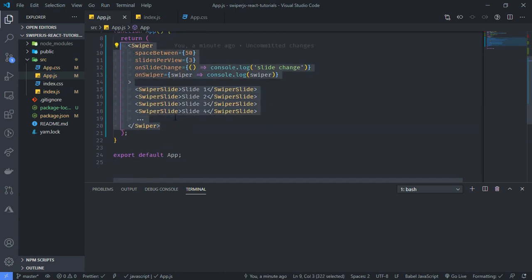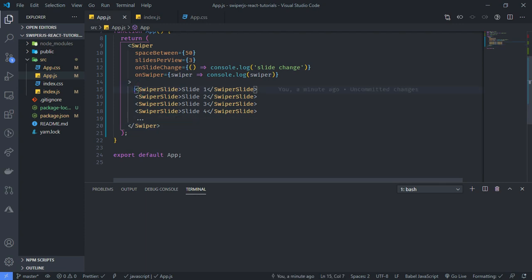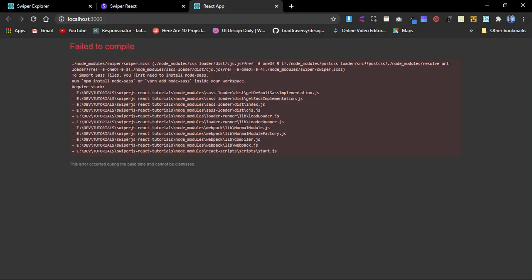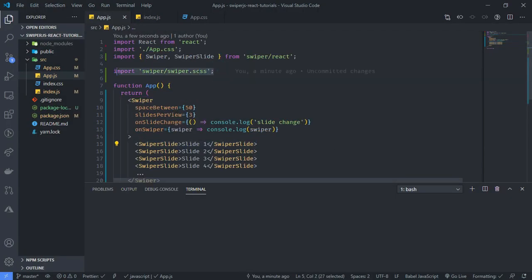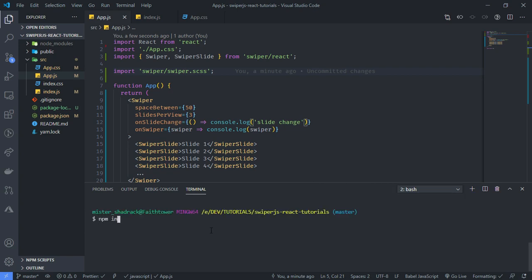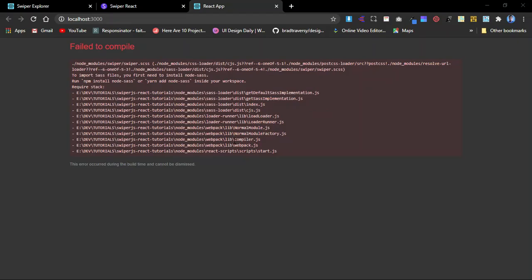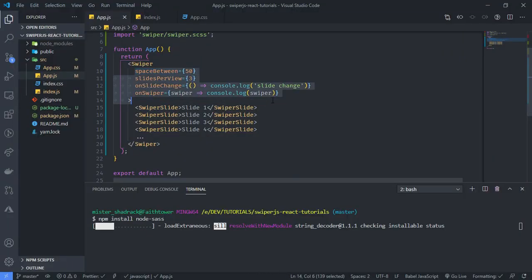With this simple setup, when I run it I should be able to see some Swiper slides in the browser. One thing to note — because I am importing an SCSS file, I have to make sure I install node-sass by running 'npm install node-sass' to be able to import SCSS and SASS files.